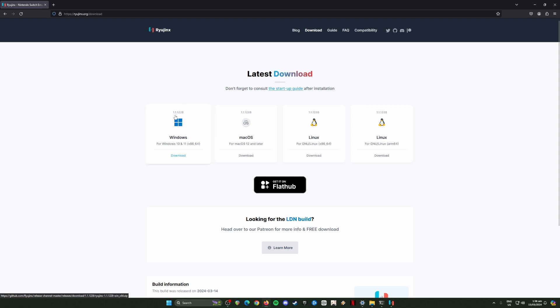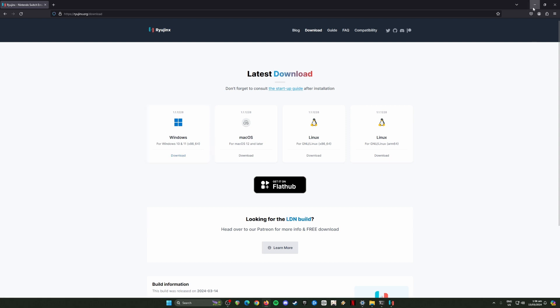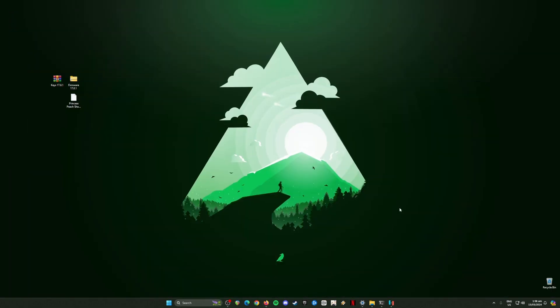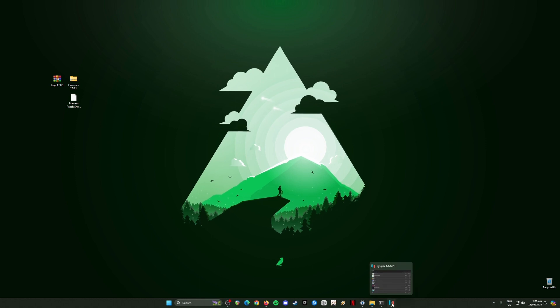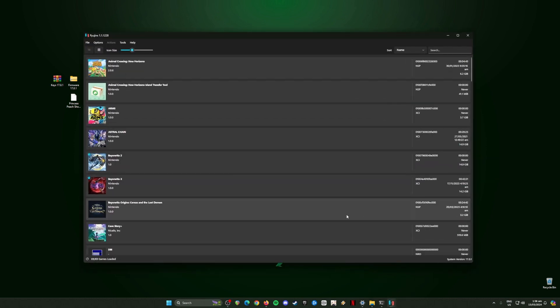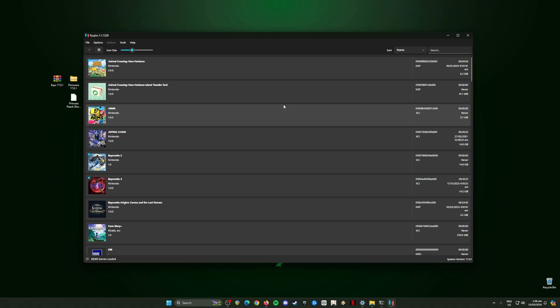Since I have already downloaded and installed the latest build of Ryujinx emulator on my PC, I'm just going to skip this part because the download and installation process is really easy and straightforward. Go ahead, click on the download button, download it and install it on your PC. I'm just going to minimize this browser and assume that you have already installed the latest build of Ryujinx emulator. The latest build as of recording this video is version 1.1.1228.